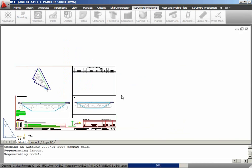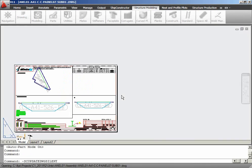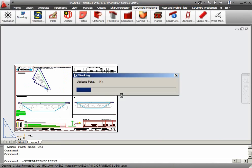One after one, Ship Constructor opens selected production drawings and updates them automatically. The user involvement is not required at this stage.